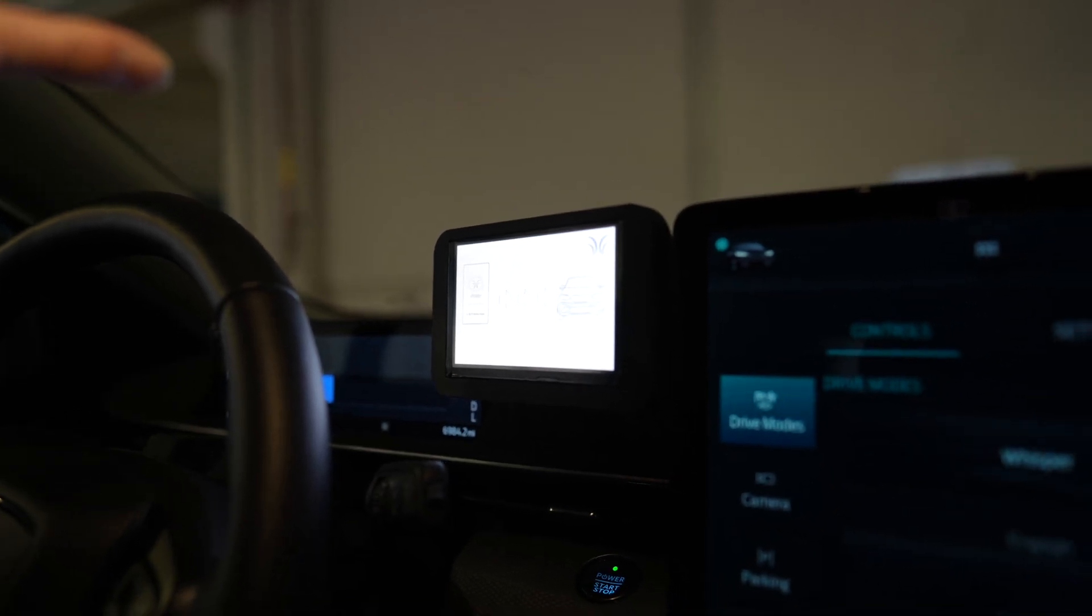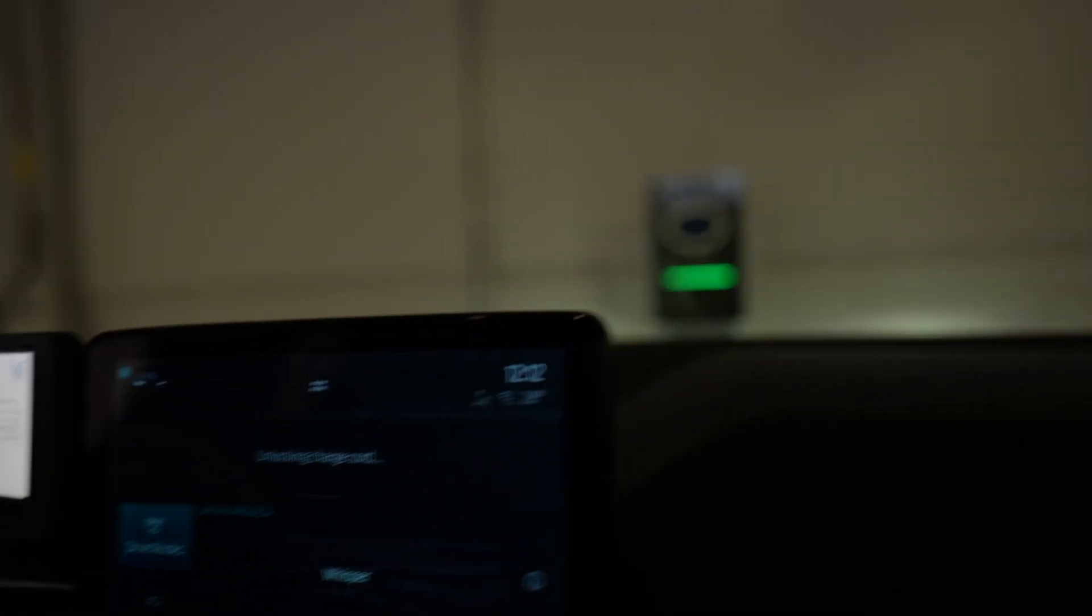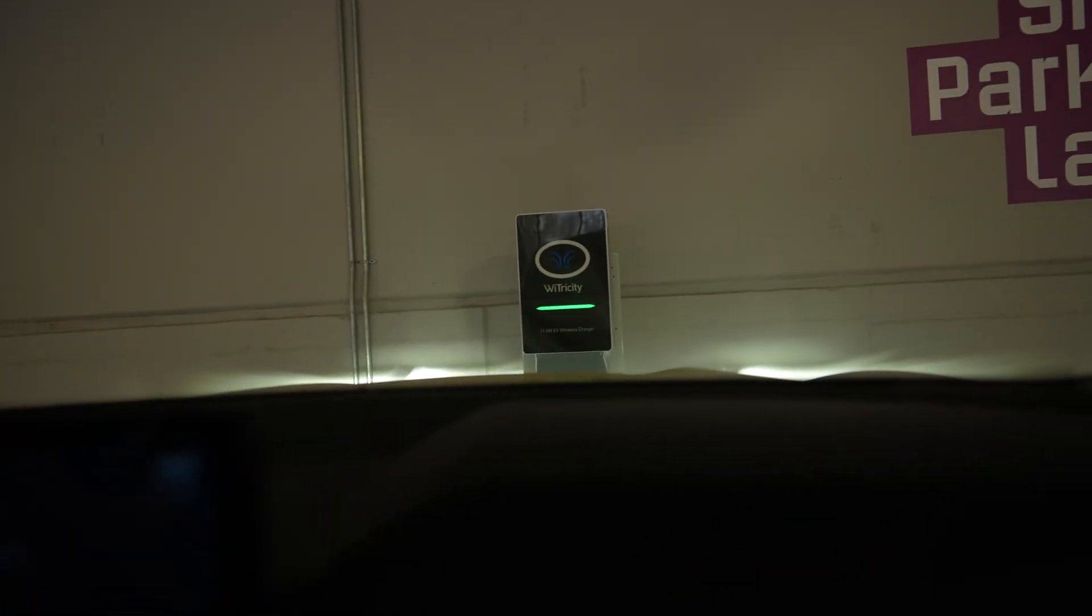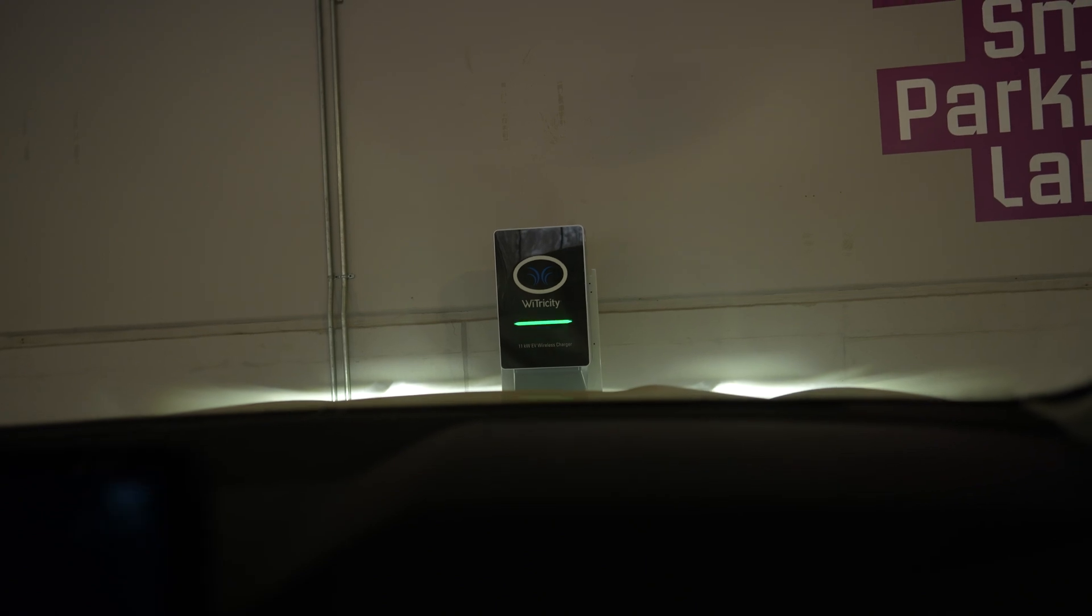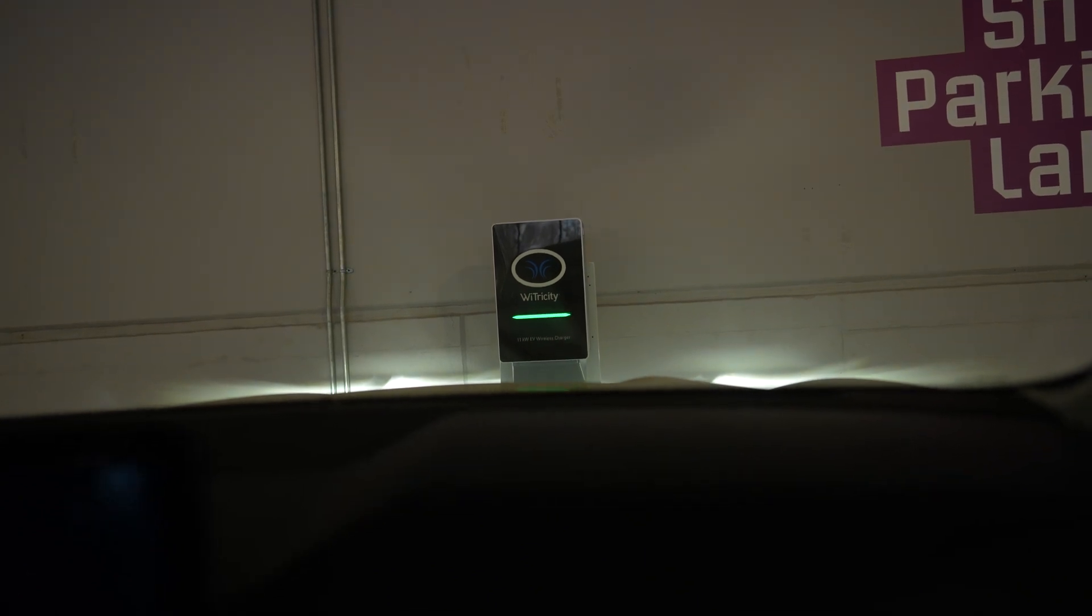You see the wall box now flashing green, which means that charging is able to begin, so we'll go ahead and start the charging.